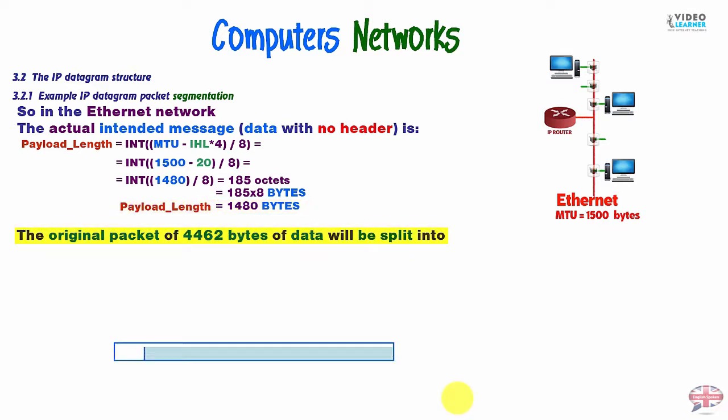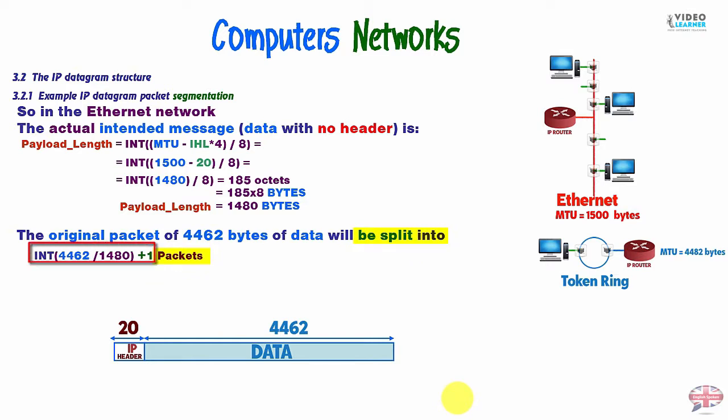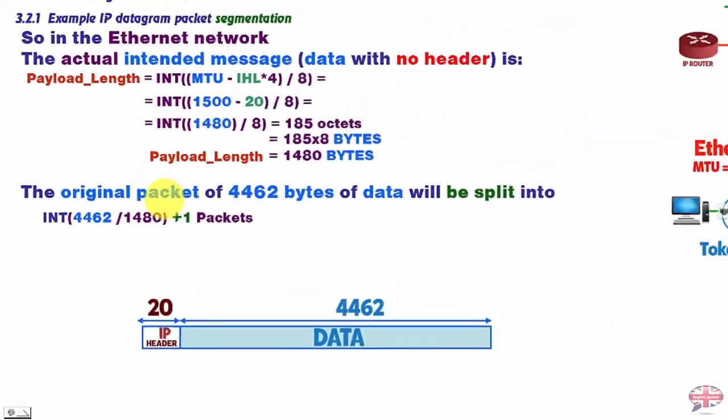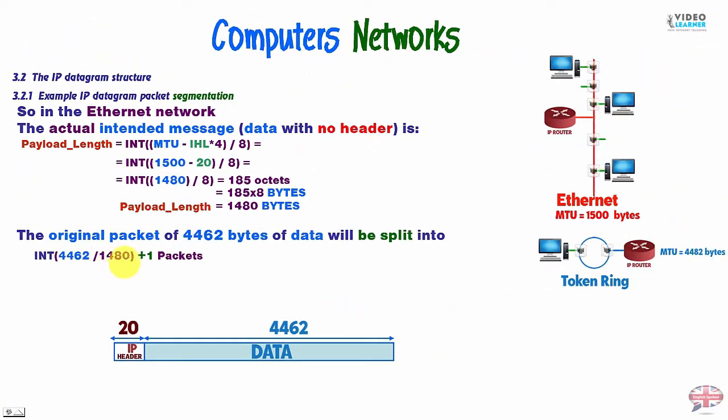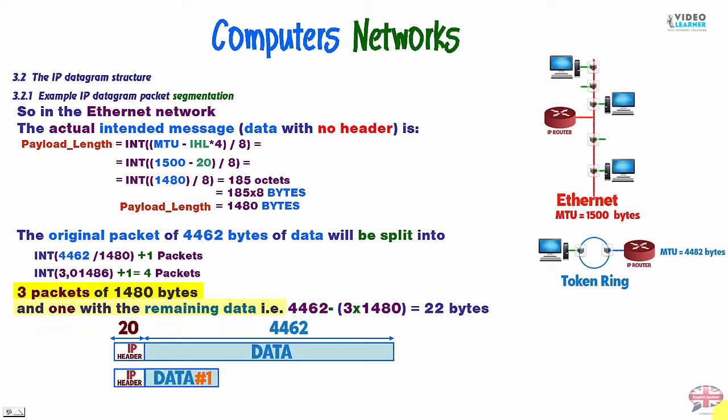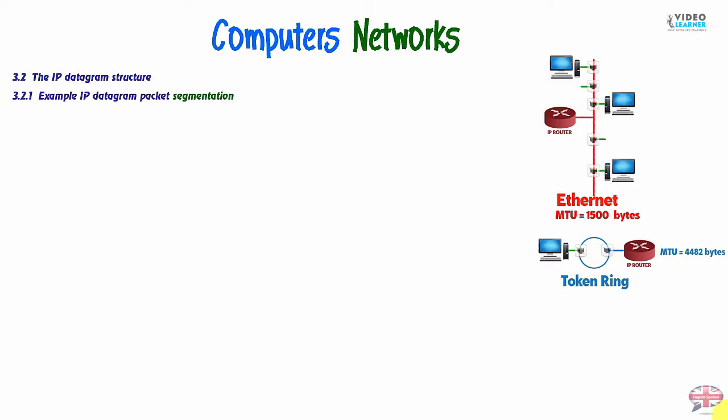The original packet of 4462 bytes of data will be split into a number of fragments. Okay, with this arithmetic operation as follows. We can found the number is integer clear data of the first original packet divided by clear data of the second packet plus one packet. So, we can found integer. This operation is 3 plus 1. So, we have 4 packets. 3 packets of 1480 bytes and 1 with the remaining data. That's to say, 4462 minus 3 times 1480 bytes. So, we have 22 bytes of data.